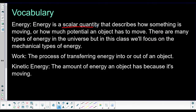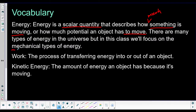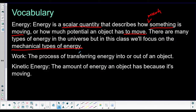Energy is a scalar quantity that describes how something is moving, or how much potential an object has to move — really more like how much something is moving. There are tons of different types of energy, but for this class we're going to focus only on mechanical types of energy. Some of the other ones are really hard to define or calculate, and they don't really have anything to do with motion of masses through space, which is really what we're trying to study.